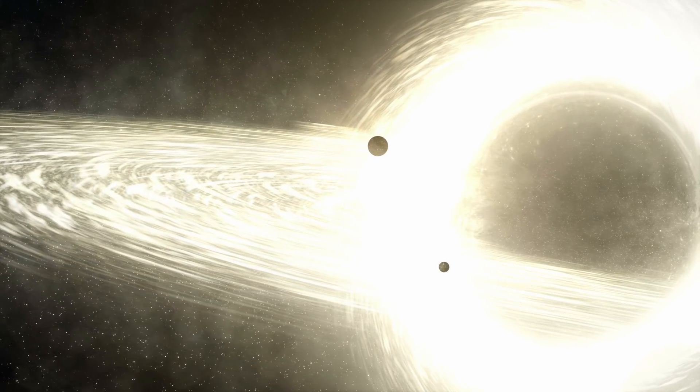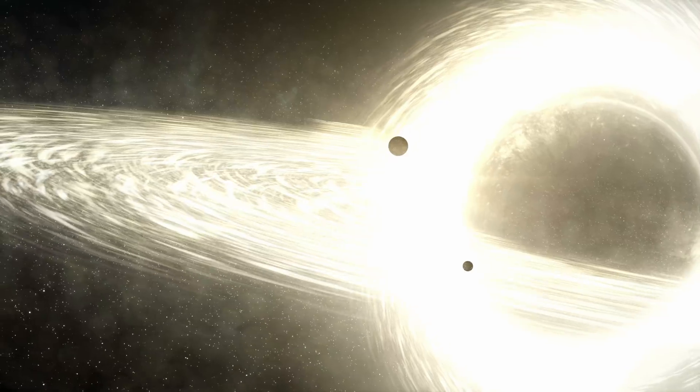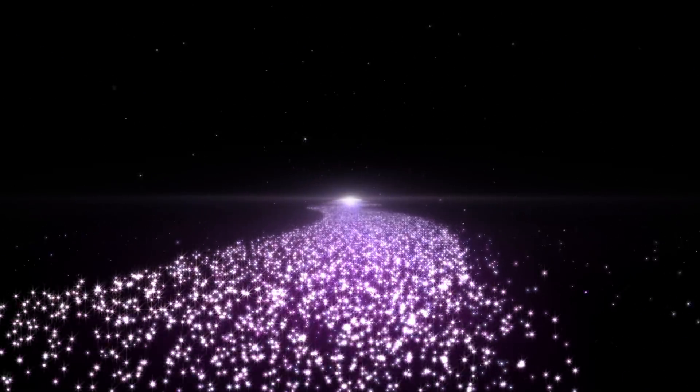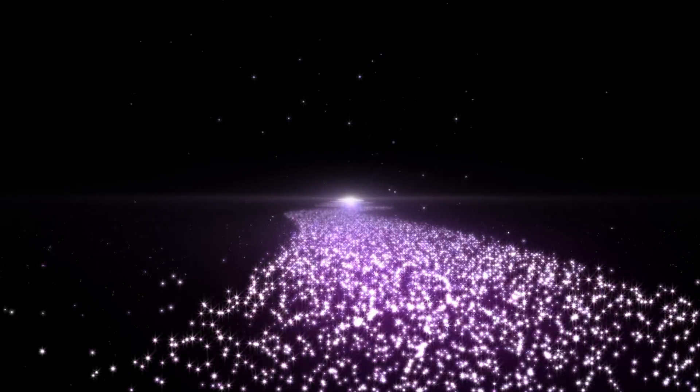Now, when a black hole is formed, it has what we call an accretion disk. Another layer, right before we enter the event horizon. The point of no return.